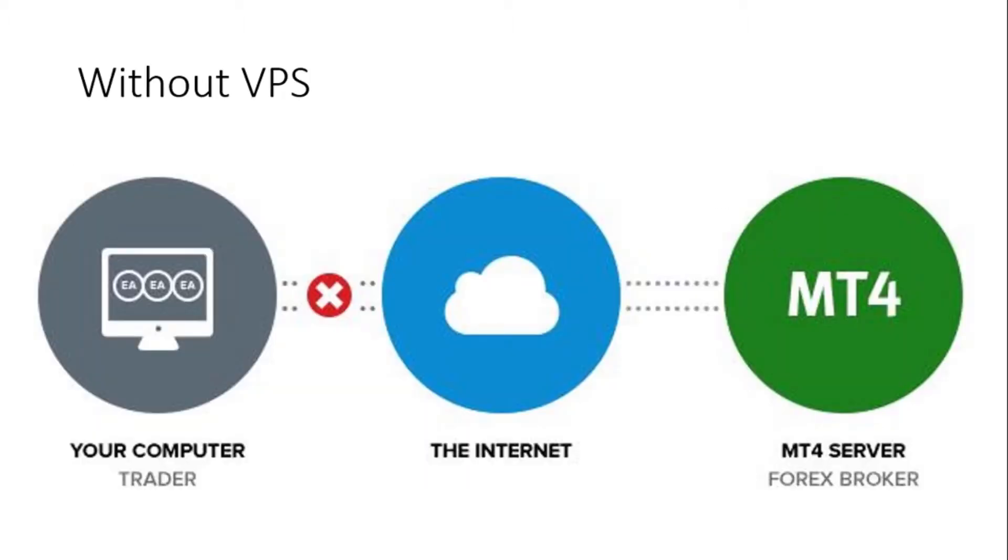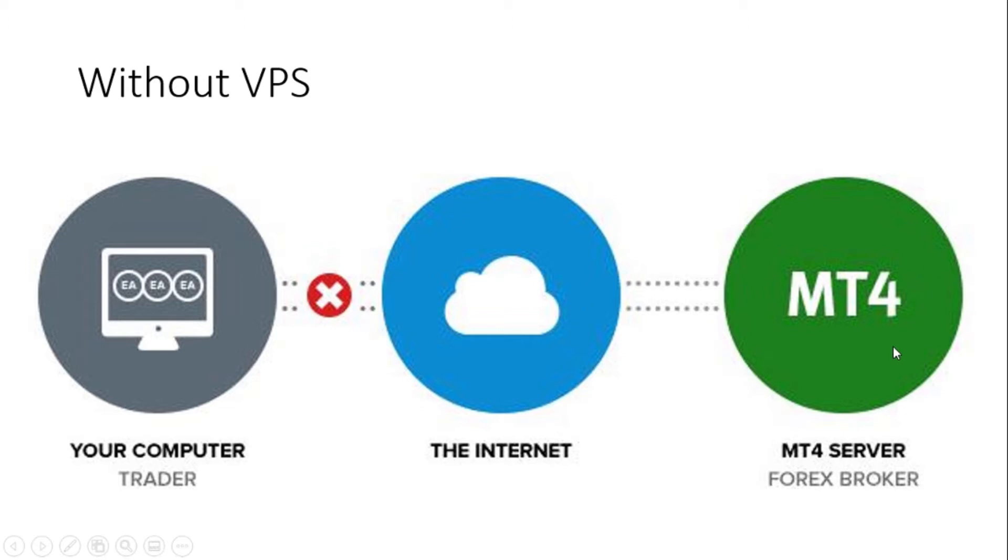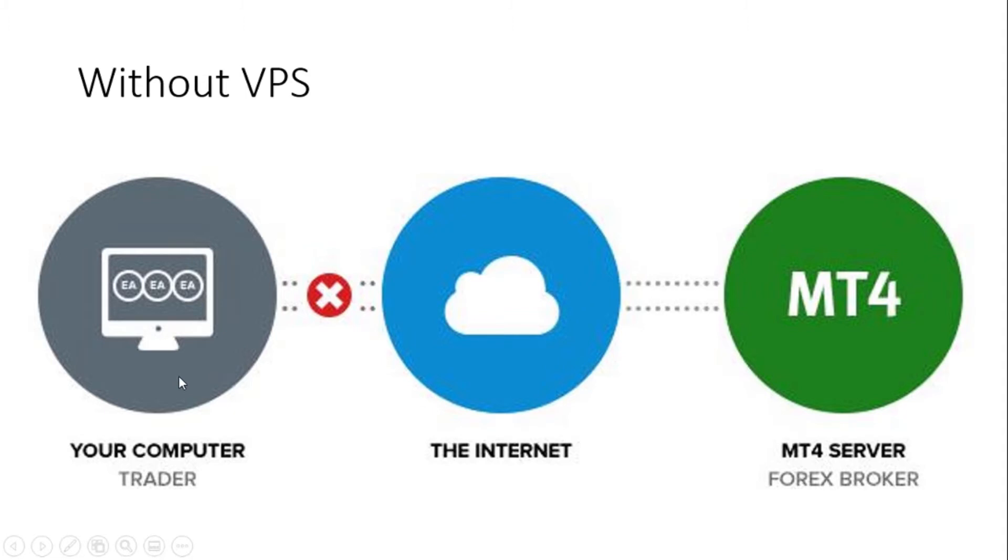So when you actually are trying to run your MetaTrader on your own computer without a VPS, this is what you're doing. You're basically running on your laptop. Whenever your laptop is on and connected to the internet, the MetaTrader software is connected through internet to the trade server. So trade server is usually maintained and provided by your trading platform like forex.com, O&A, IG, whatever. This is the setup you're typically using when you don't have VPS.